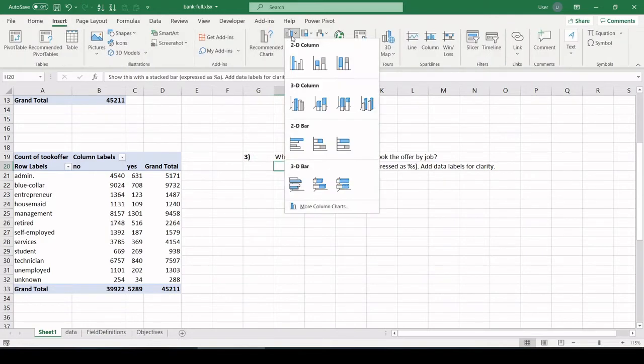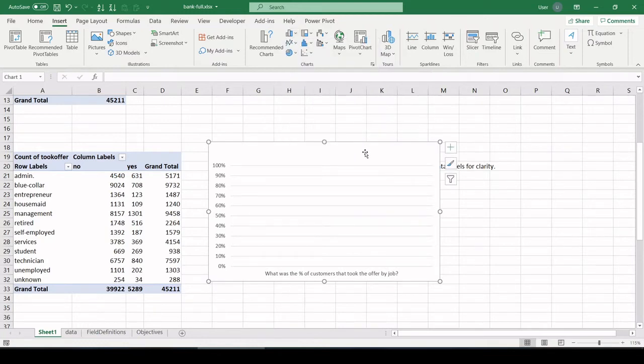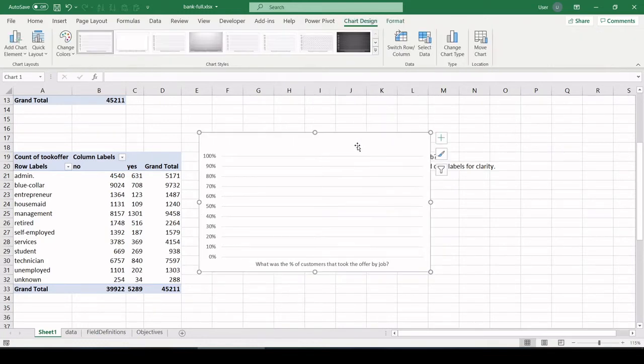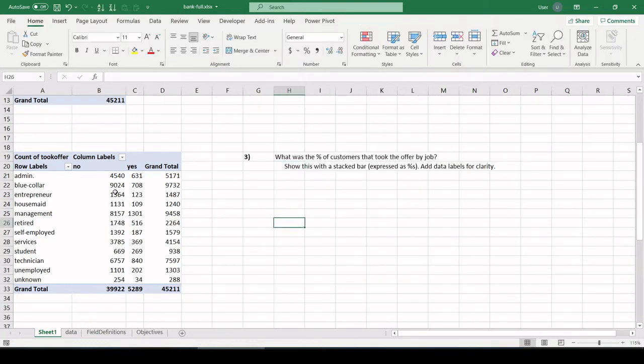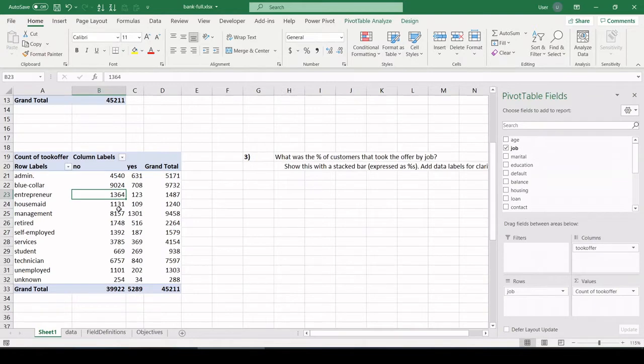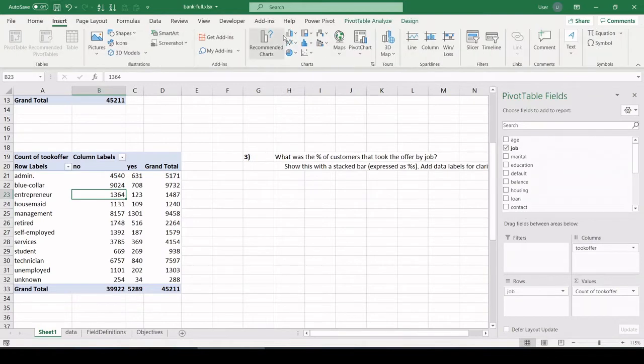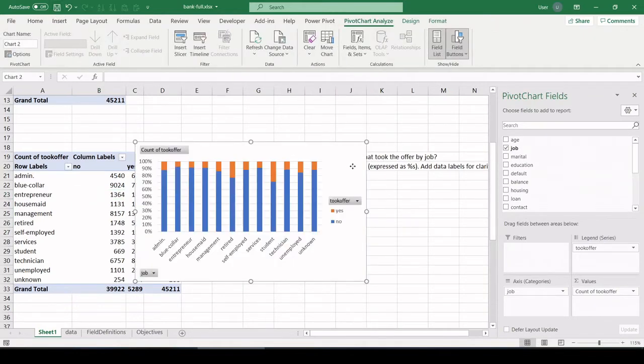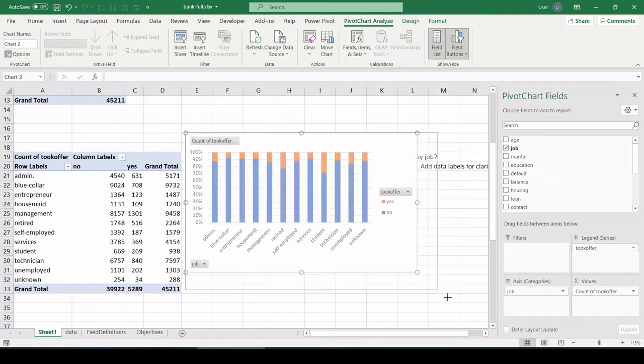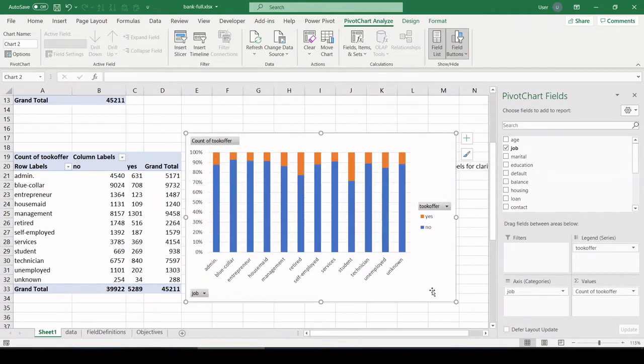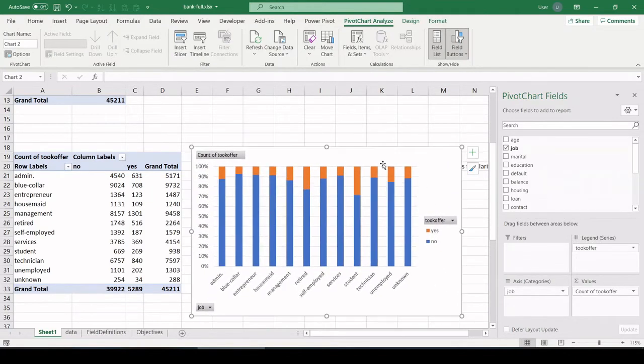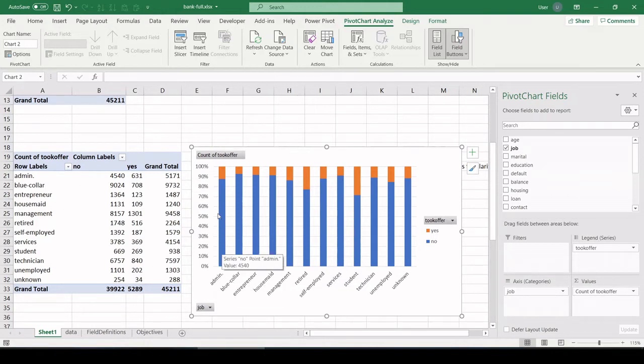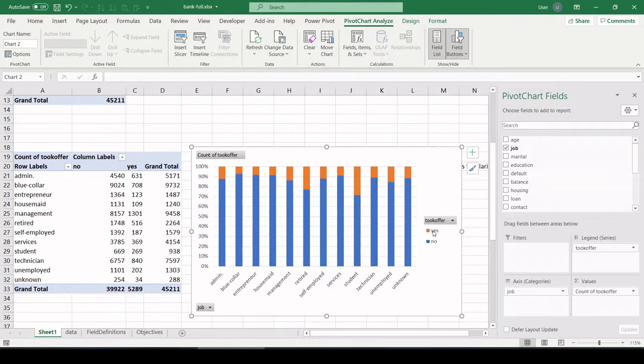Insert. I'm going to my bar chart menu, and I'm going to go to this third one over and click. I need to click in my pivot table before I do that to let it know that's where I want to grab data from. Okay, cool. Check this out. So each job type is across the bottom, is its own bar, and the percentage, yes or no, either they took the offer or not, is a different color in the bar. So yeses are all the orange.